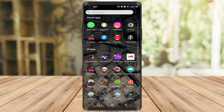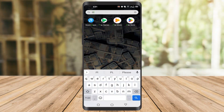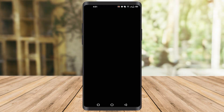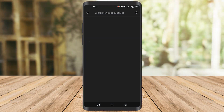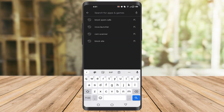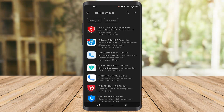You have to go to the Play Store on your mobile phone and type 'block spam calls'. Once you search for it, you will find this app here called Spam Call Blocker.